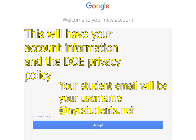The next step will be to click on the Google Classroom icon. Once you click on the Google Classroom icon, you'll be welcomed to your new Google account and it will let you know that you will not have access to all of the apps that are normally associated with Google, just the ones that the Department of Education is allowing you to use. Your official NYC DOE email address for your student is going to be your student's username with @nycstudents.net attached to the end of it.